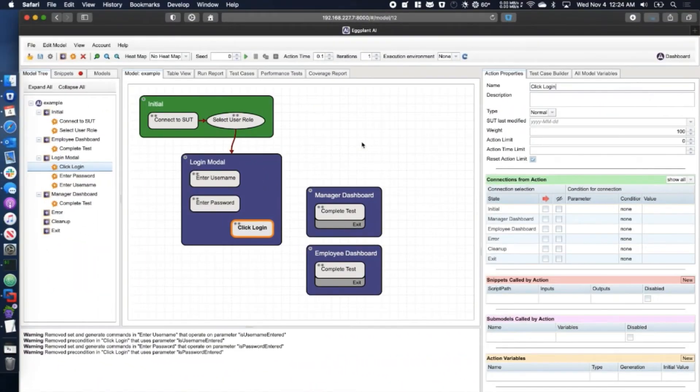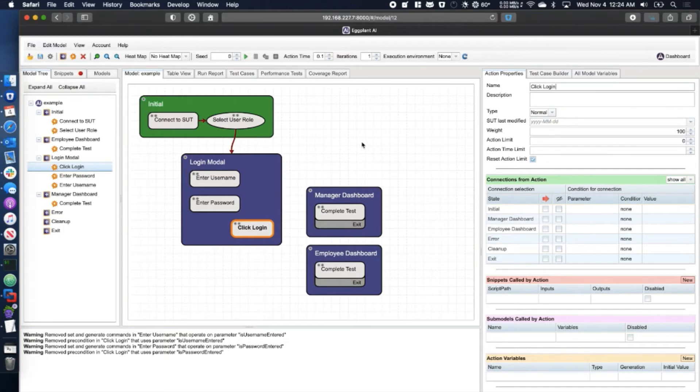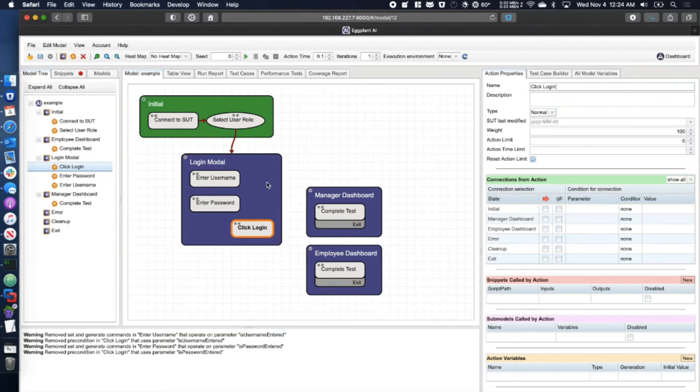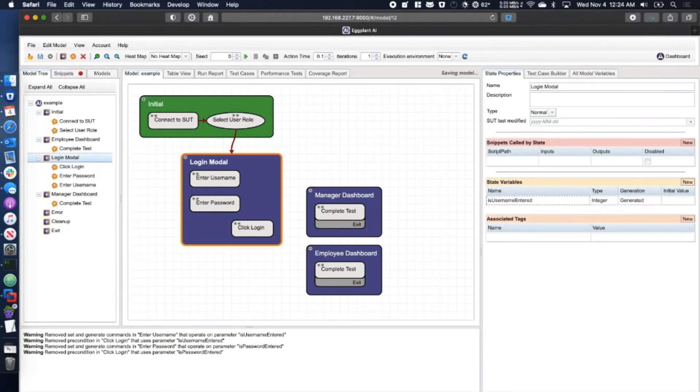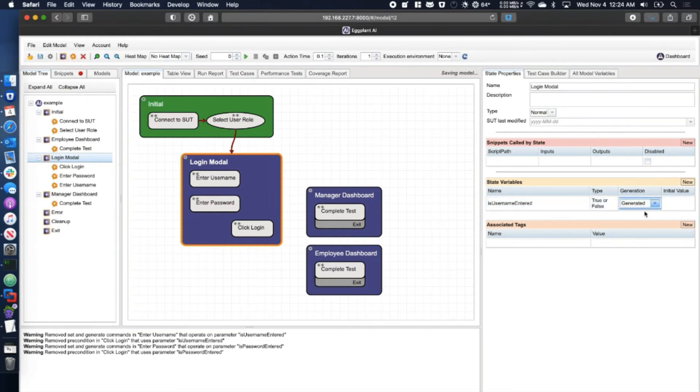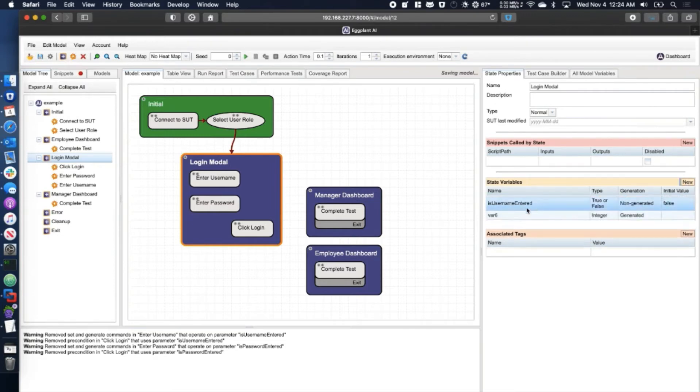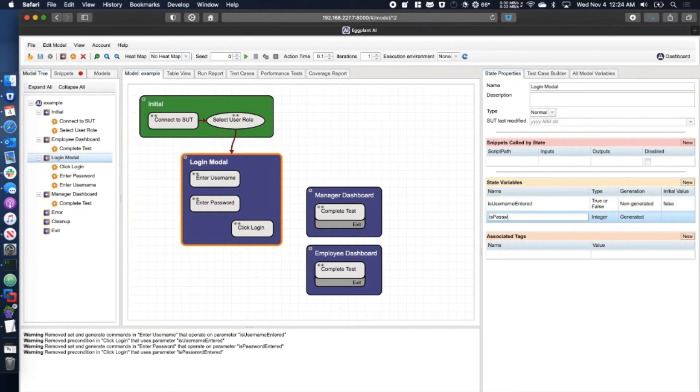Our next example involves excluding certain actions from being considered by the AI engine until certain conditions are met. In this case, I don't want the click login action to execute until after the username and password have been entered. First, we set up a state variable for each requirement. We should also provide an initial value.